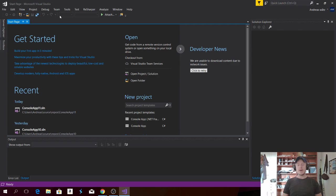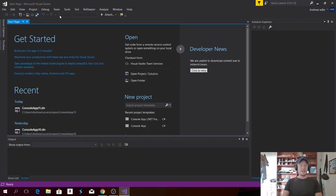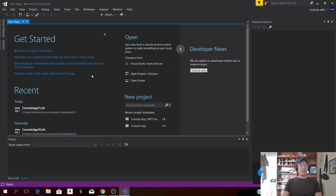Alright, so this is a tutorial with C-Sharp for beginners. First we can start up Visual Studio. I'm using 2017 and this is the community version.